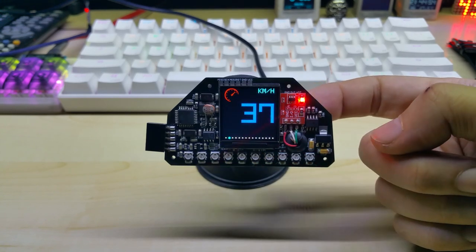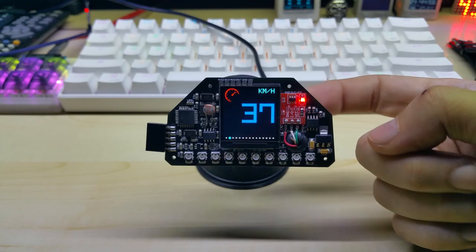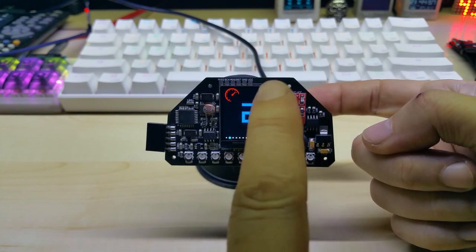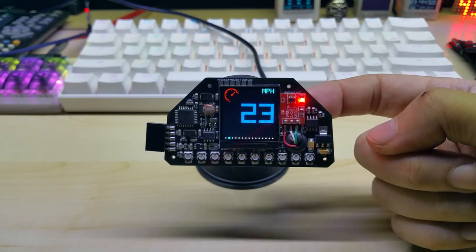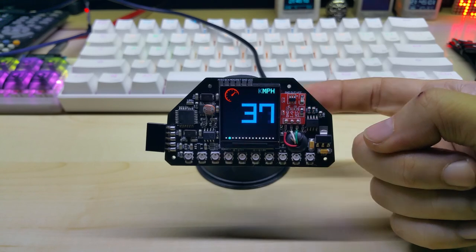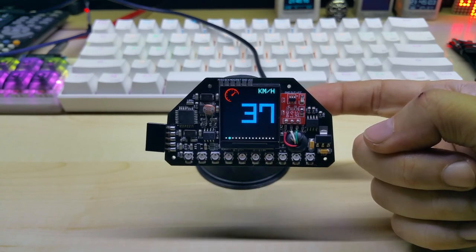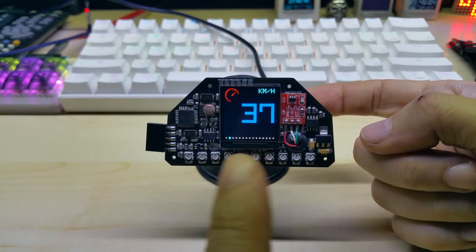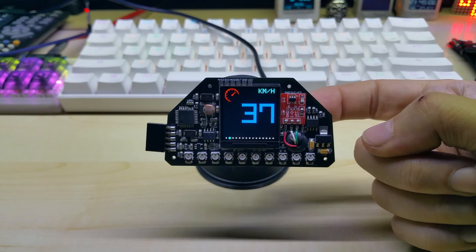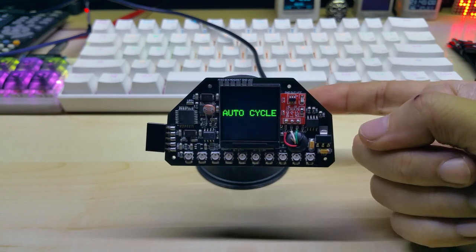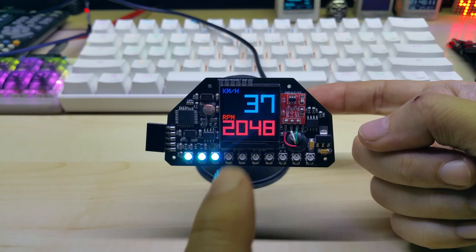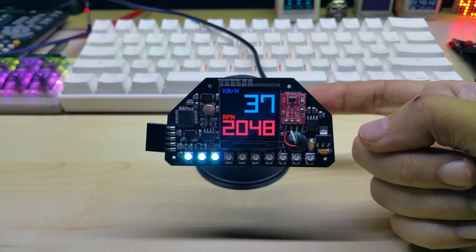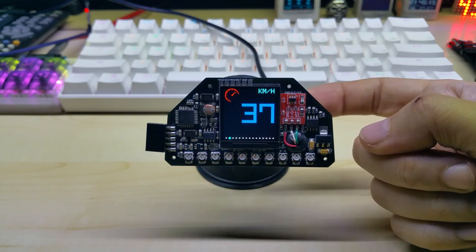If you long press on the touch sensor it switches to miles per hour. Long pressing again switches to kilometers per hour. And if you short press it, it switches to auto cycle and then it shows each screen five seconds and goes to the next.